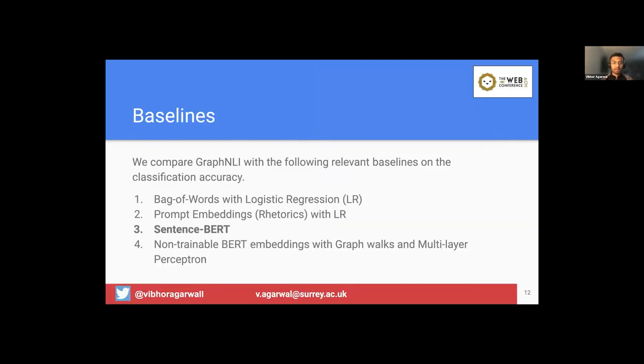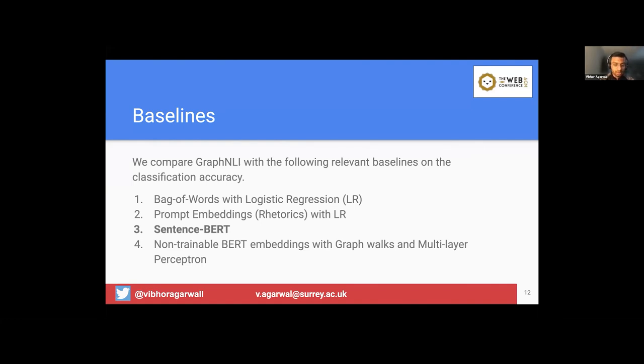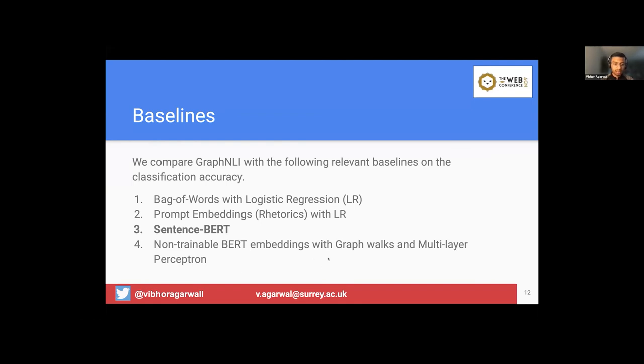So we compare our graph NLI with the following relevant baselines based on the classification accuracy. First is bag of words with logistic regression. Second is prompt embeddings, which is rhetorics, which captures the rhetorics of the comments along with the logistic regression model. And the third and the most relevant baseline is the sentence BERT, which provides the sentence embedding for each of the arguments for the final prediction task. And it's widely used in NLP these days. Fourth is non-trainable BERT embedding with these graph walks and our neural network architecture. So this fourth one is not end-to-end trainable.